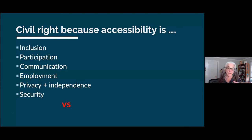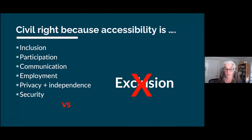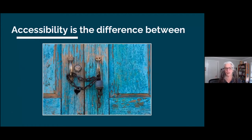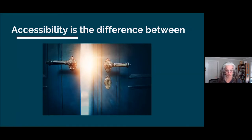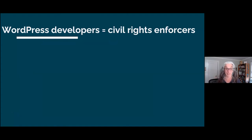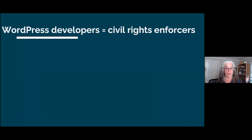The opposite of inclusion is exclusion. I have a closed door with peeling paint, a key lock, padlock, and big chain. The work you do in designing, developing, and advocating for accessible sites is the difference between this closed door and an open door with sun shining through — the difference between exclusion and inclusion. Whatever your role, if you do it with intention towards inclusion and removing barriers, you are enforcing and strengthening the civil rights of people with disabilities.